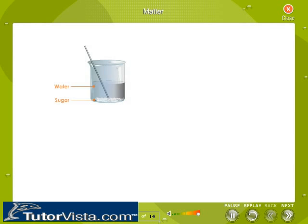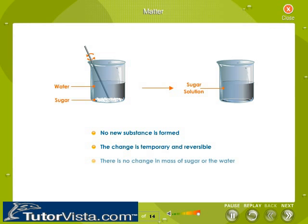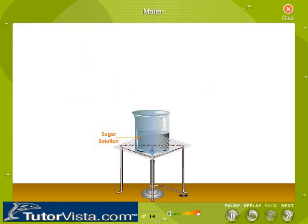Dissolving sugar in water is a physical change because no new substance is formed — there is no chemical reaction between sugar and water. You get a homogeneous sugar solution. On heating, the sugar solution undergoes evaporation to give back sugar. In this reverse process also, there is no chemical reaction between sugar and water.